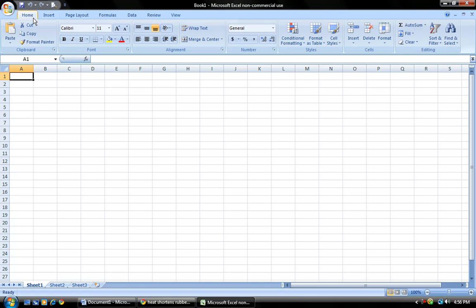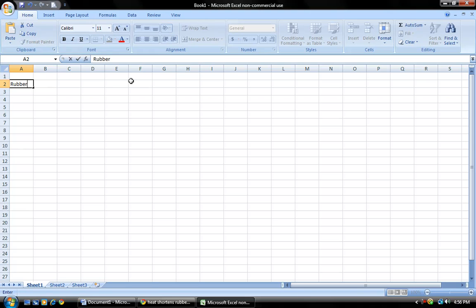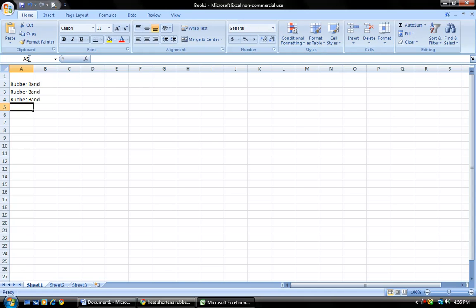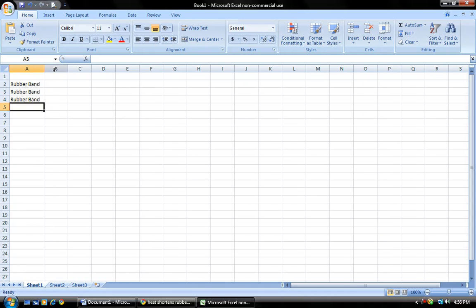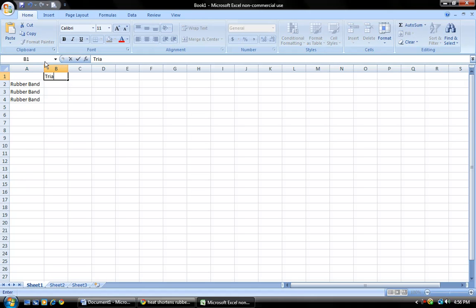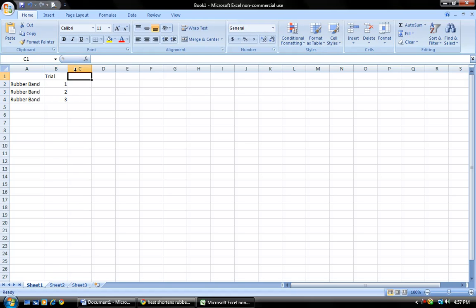First of all, put in your data that you have. I'm going to put right here rubber band, and you can adjust the size and everything. We have trial. Again, this is only a table, it is not a chart, there's a difference. Length B4.